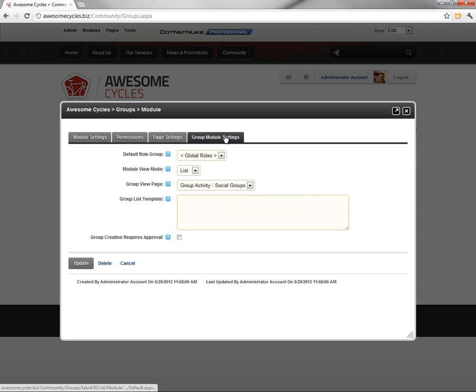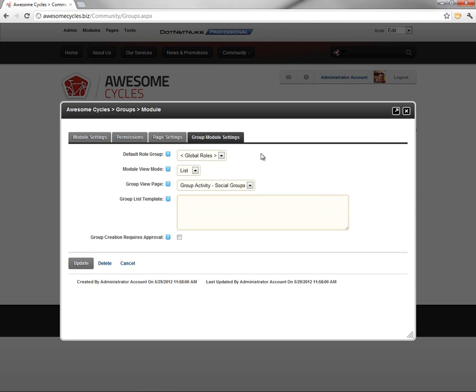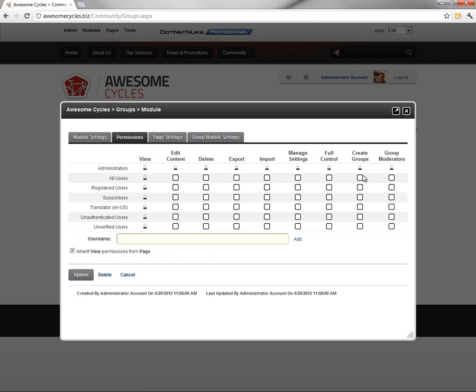Within the Social Groups module settings, we have the ability to control whether groups require approval or not, the creation. And on the Permissions tab, over on the right side, we have the ability to control who can create groups and who can be group moderators. So we'll see more of that functionality in future videos within the DotNetNuke video library.